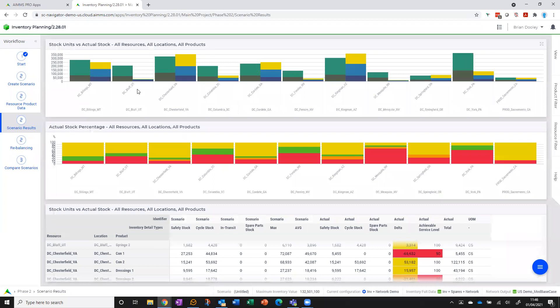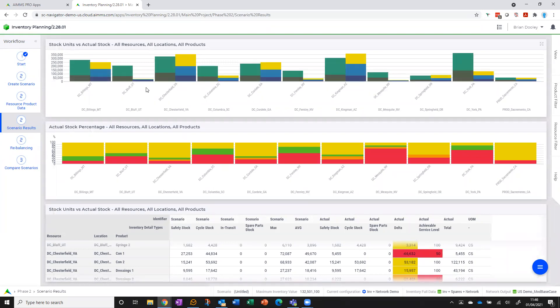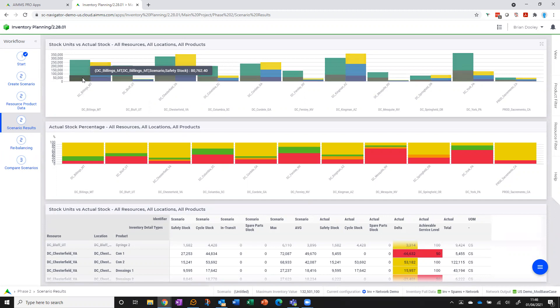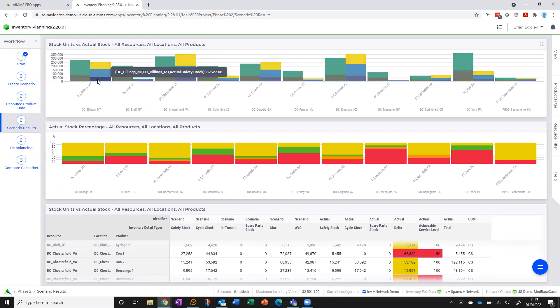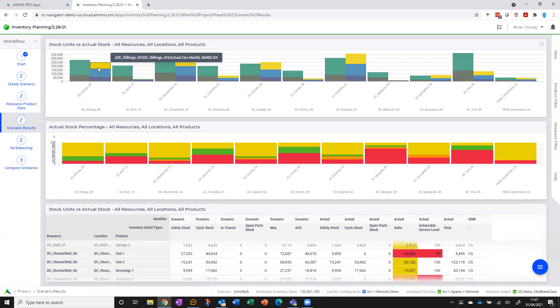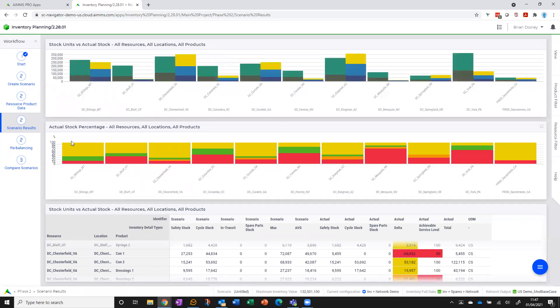And that's then translated at the aggregate level by resource. So if we look at this DC in Billings, I can see here's what the model tells me I need in total safety stock at that resource, total cycle stock, and here's how my actual inventory stacks up against that. So how much can I proportion to safety stock, how much to cycle stock, and how much is excess?